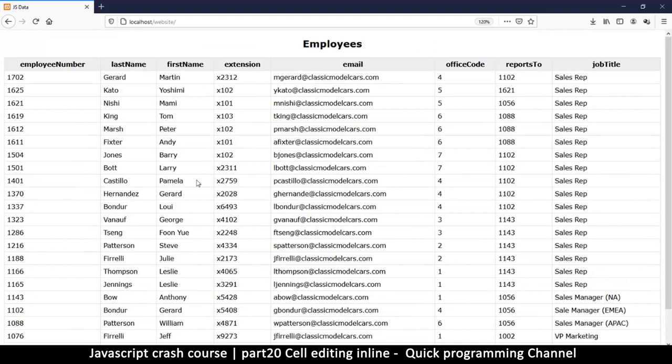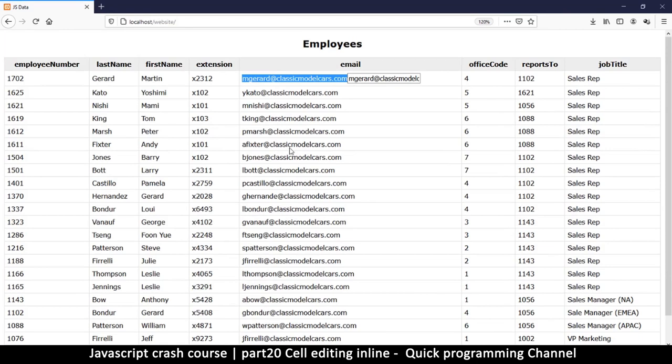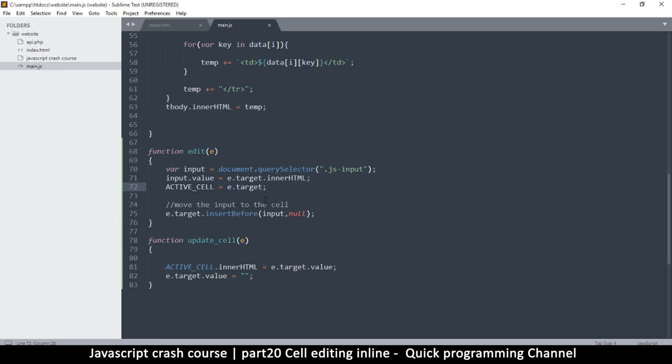Let me double-click here. You can see I've moved the input from there to inside the cell, which is kind of what we want. But the problem is the original content still exists in there — that's not what we want.